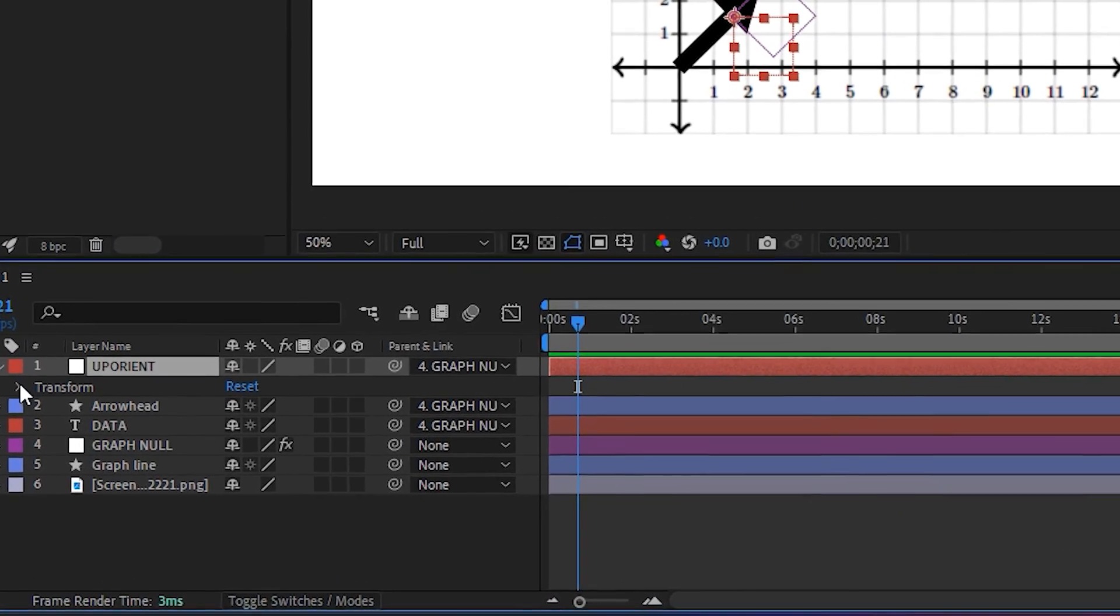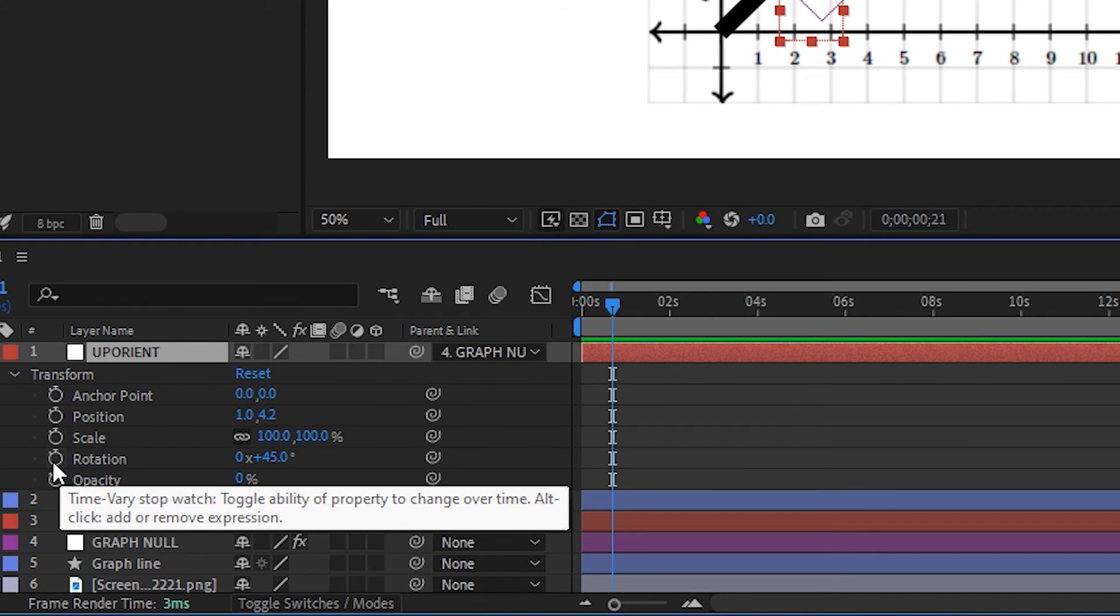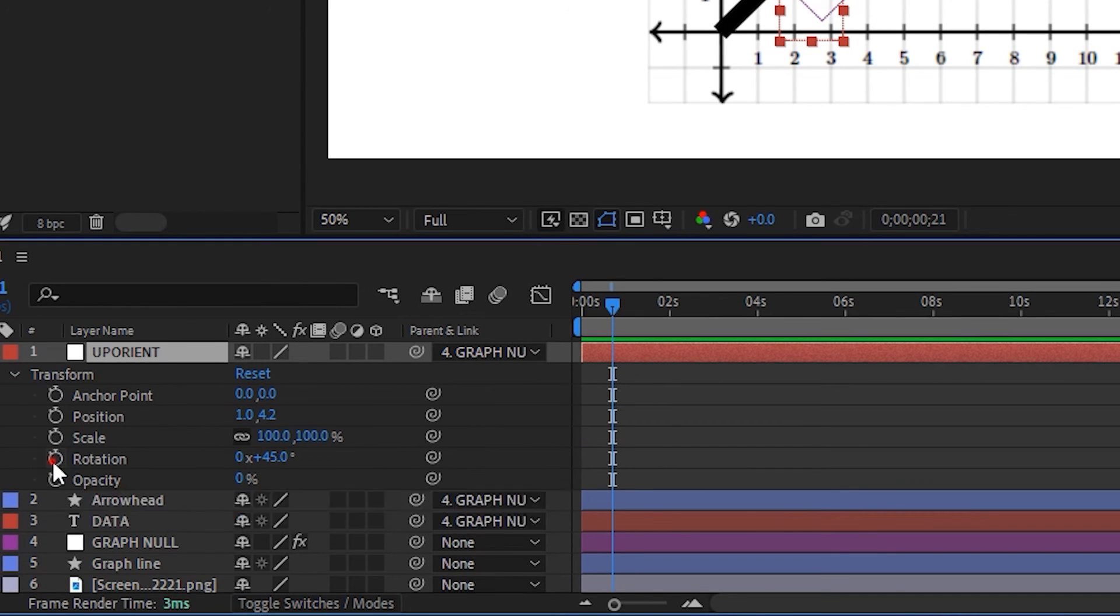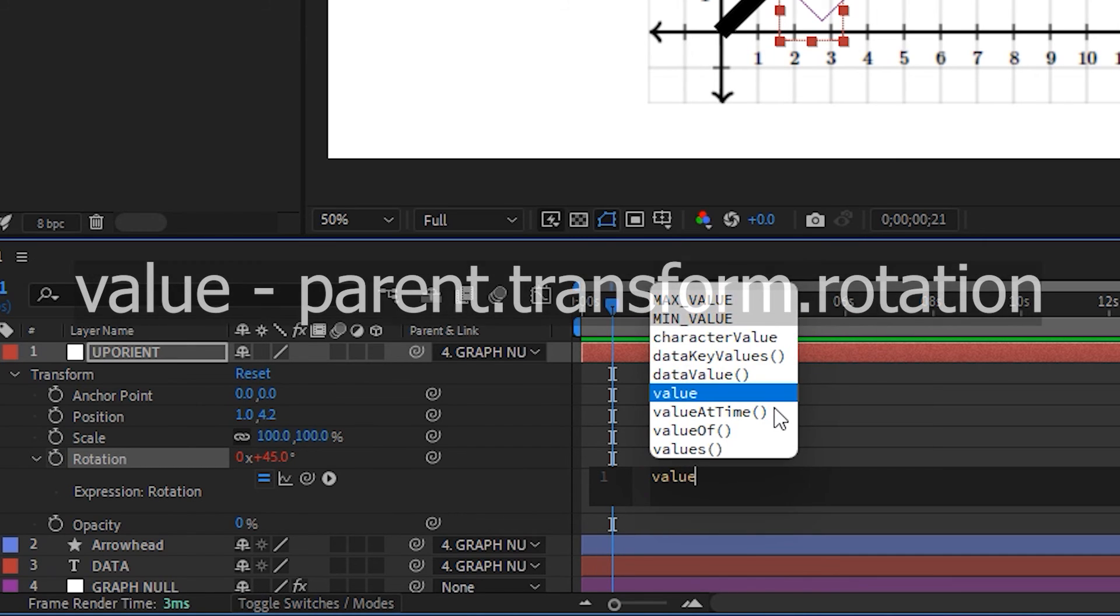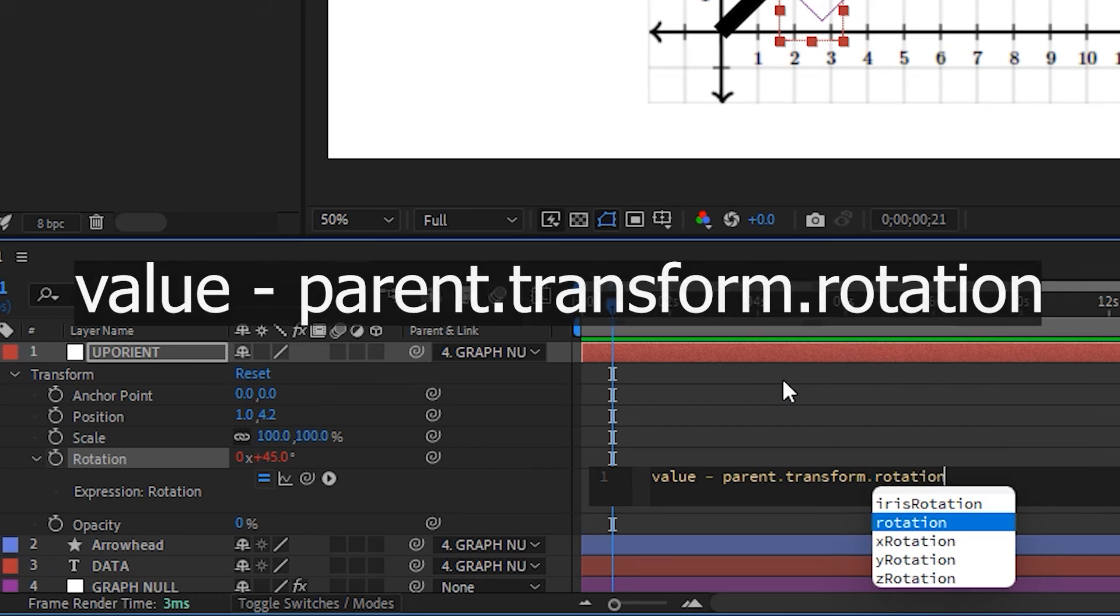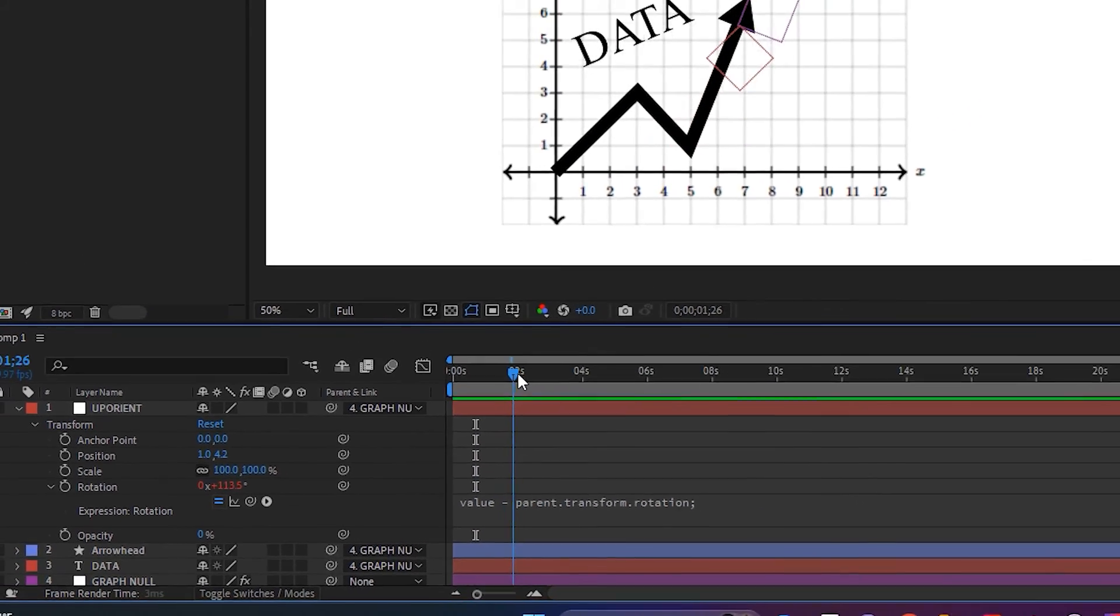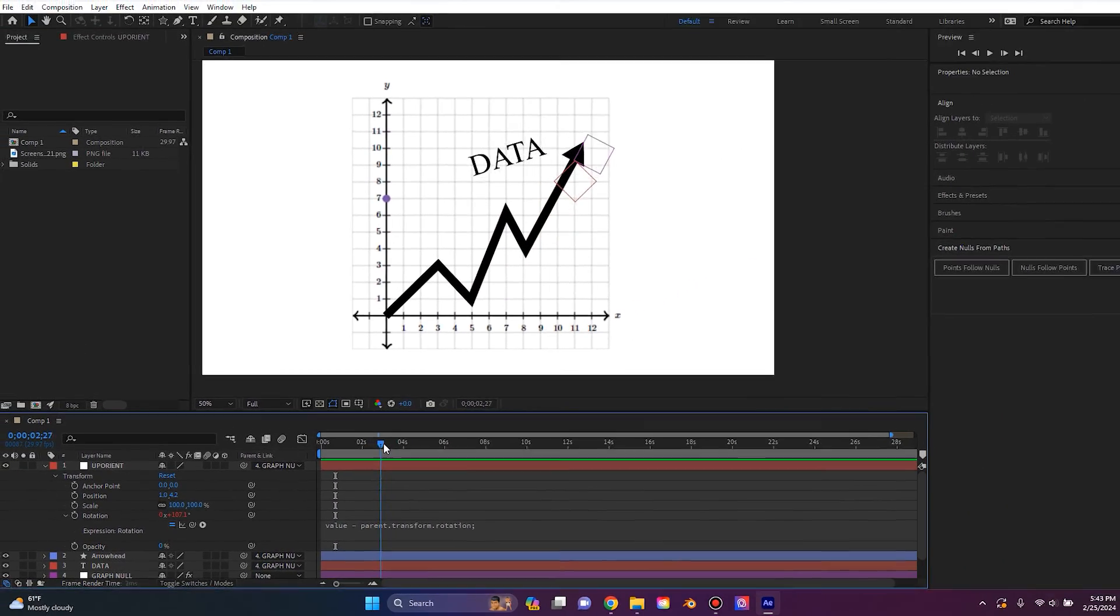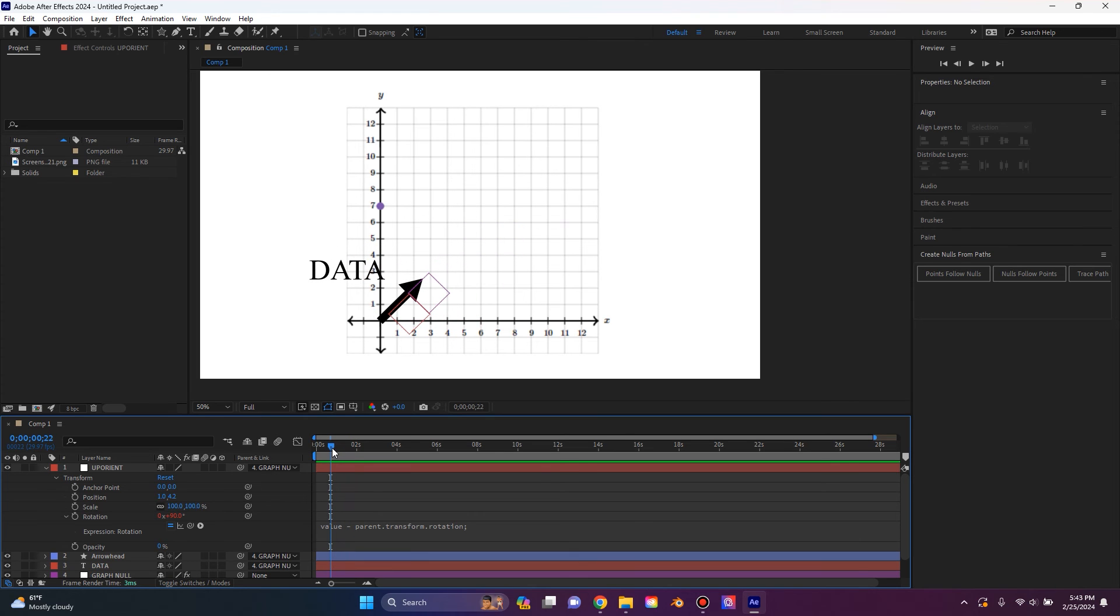So go to the drop down for the new null we created, go down to transform. And then for rotation, I'm going to hold alt and click on the stopwatch to bring up the expressions. I'm going to remove what's in there. I'm going to type value space minus space parent dot transform dot rotation. The null will stay in the rotation that it has.